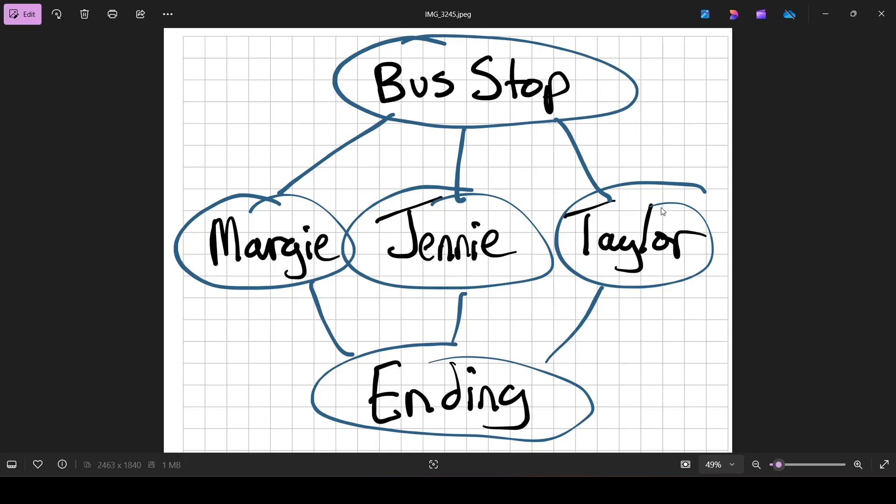What we need the game to do is total up all of our Margie points, all of our Jenny points, and all of our Taylor points. We're going to have to do that through Godot. Dialogic does not do that natively.